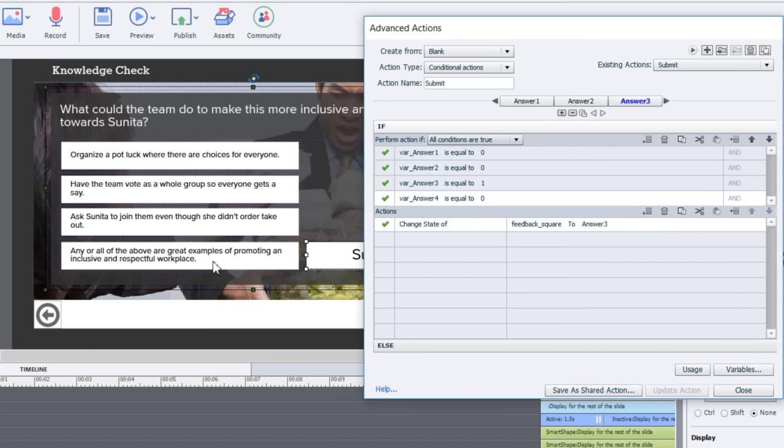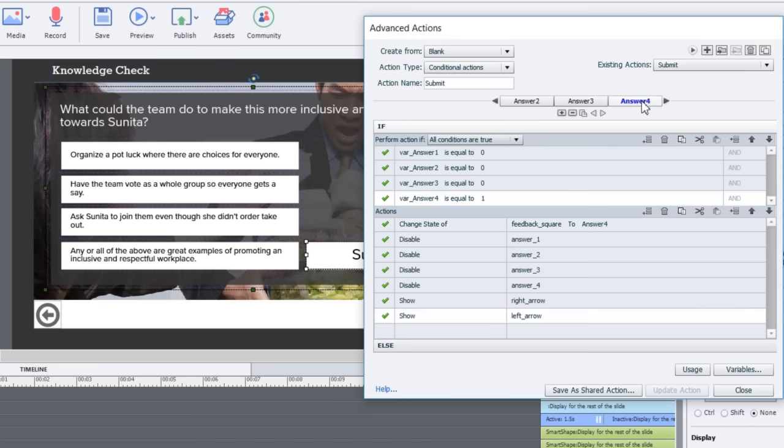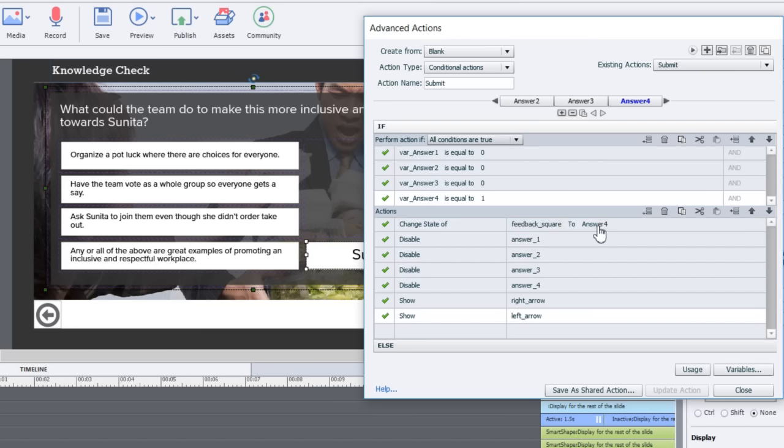The fourth option is actually the more desirable of all four choices so I've got some additional things happening there. If we look at that decision you can see we're checking the variable. If the variable answer four is equal to one and the others are zero, then we're going to change the state of the feedback square to answer four just like the other decisions, but we're also going to disable these buttons.